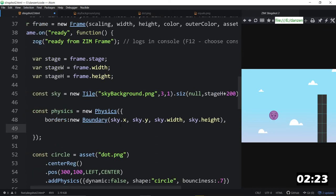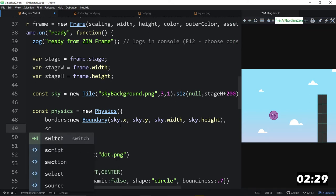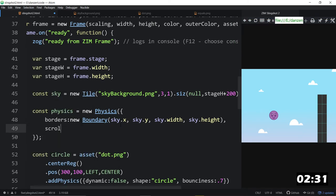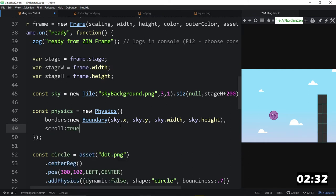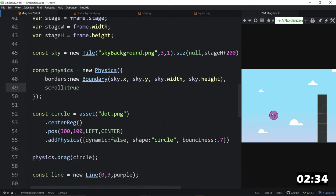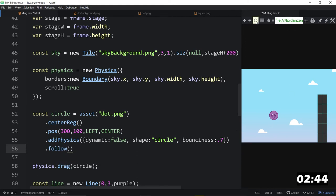And not only that, we're going to turn the follow on. We're going to follow the circle, and for that, we have to set the world to scroll. So, scroll, colon, true. This will allow our physics world to scroll, so that we can follow the ball. Let's do that right here. Dot follow. Now, when we throw the ball around, the physics world will follow the ball.